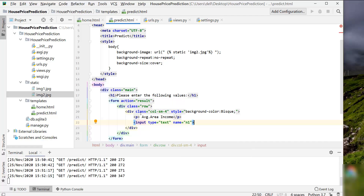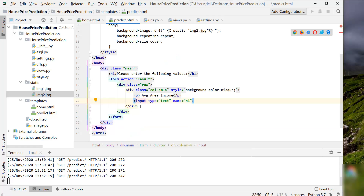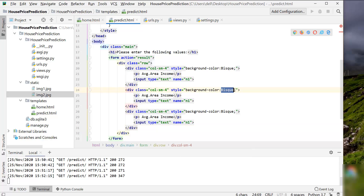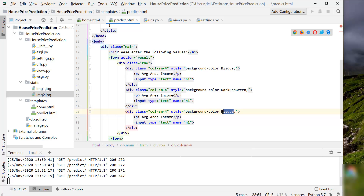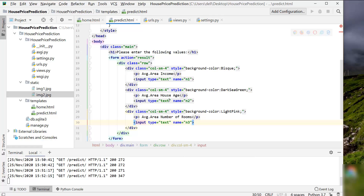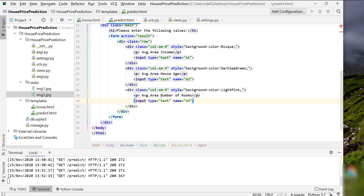Similarly, let's create two more input columns for average area house age and average area number of rooms. Copy and paste the div tag two times, change the background color, and update the labels to 'Average Area House Age' and 'Average Area Number of Rooms', naming them n2 and n3 respectively. That completes our first row.